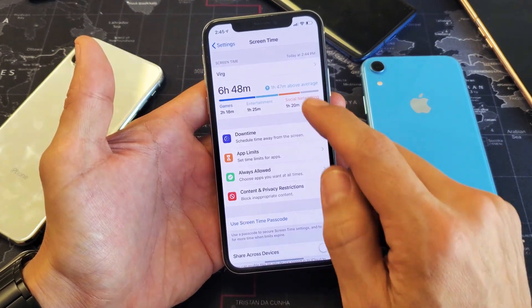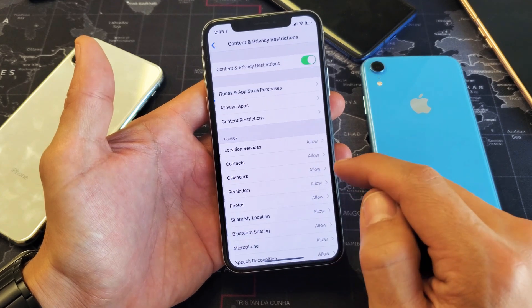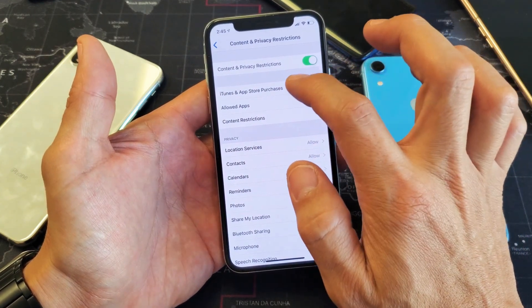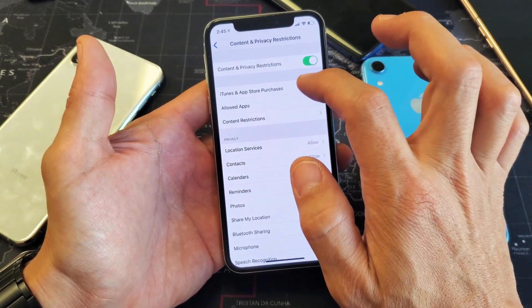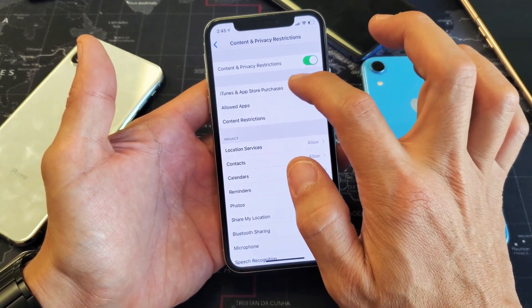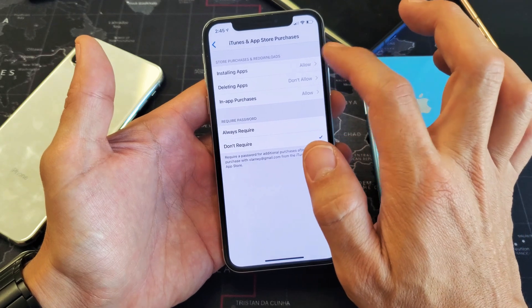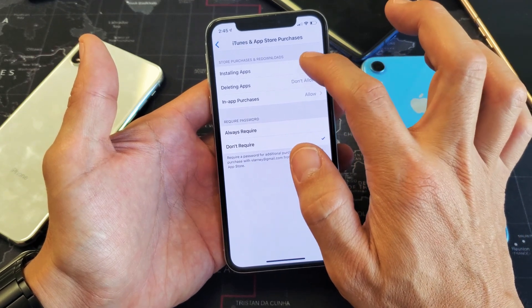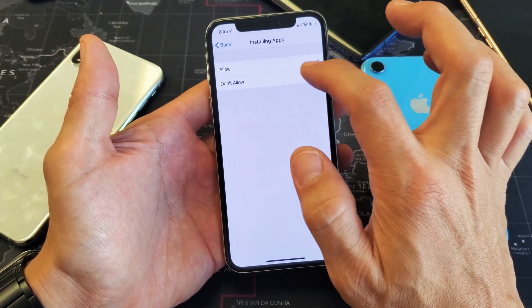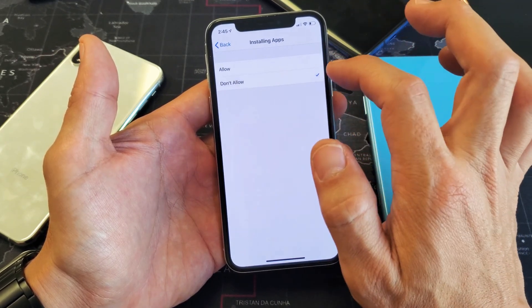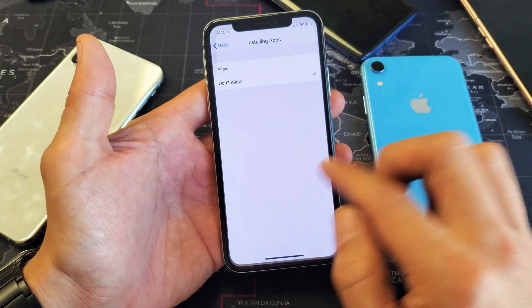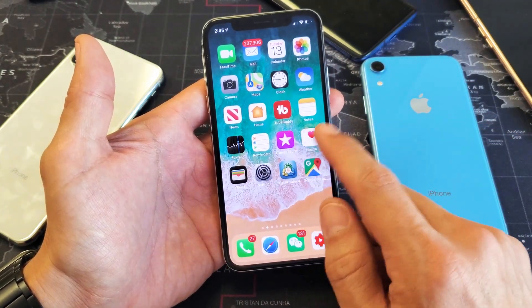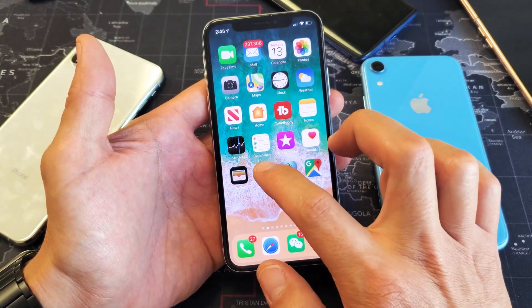If I go back here again and go to iTunes and App Store Purchases and I turn Installing Apps back to Don't Allow, we can see that the App Store is not here again.